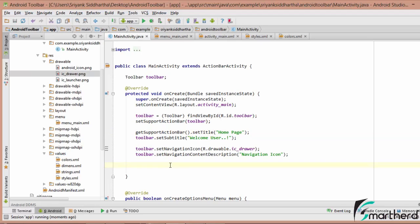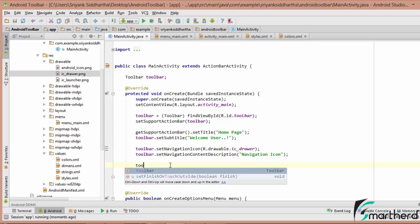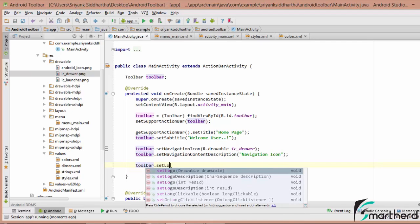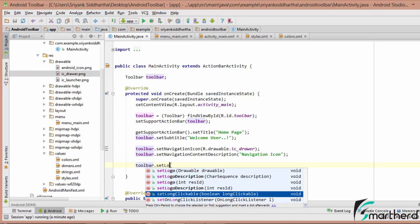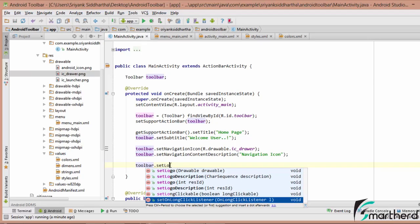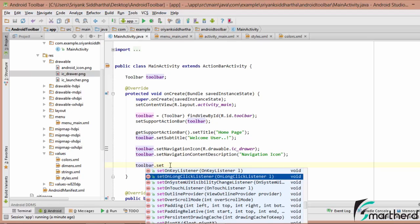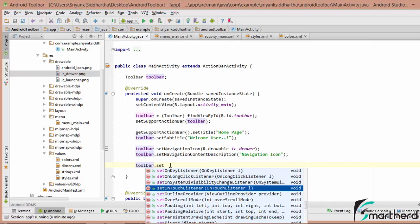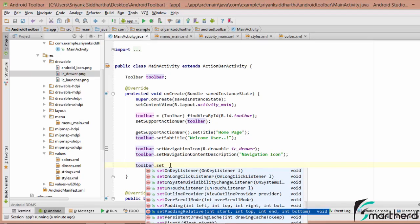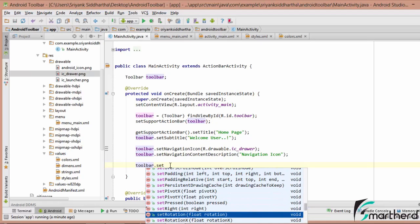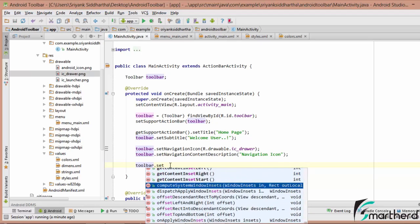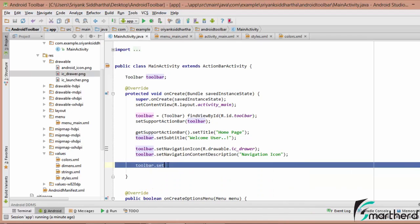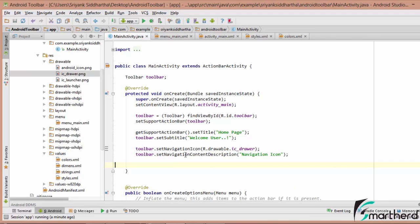You can also use toolbar.setLogo, setLogoDescription, toolbar.setOnLongClickListener, onLongClickListener, and many other attributes such as setOnTouchListener, setPadding, and more. Lots of options are available to apply to the toolbar and customize it.